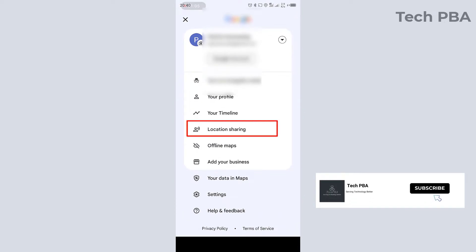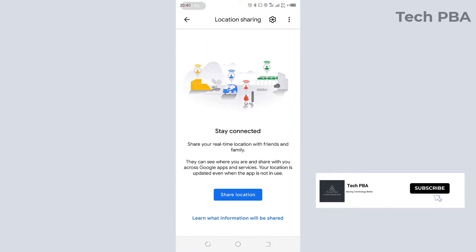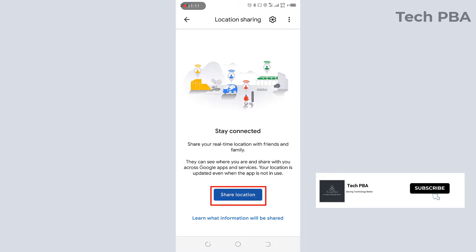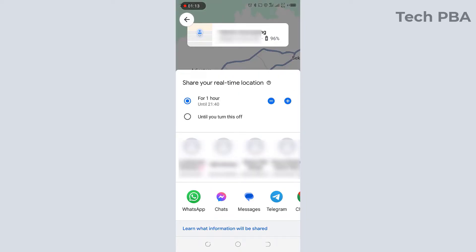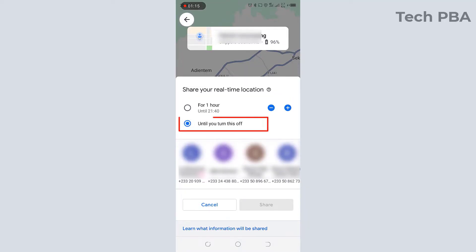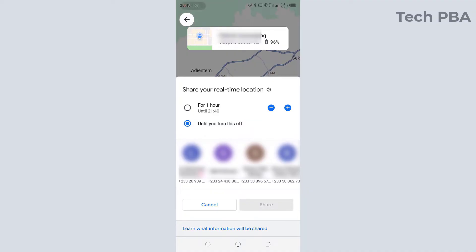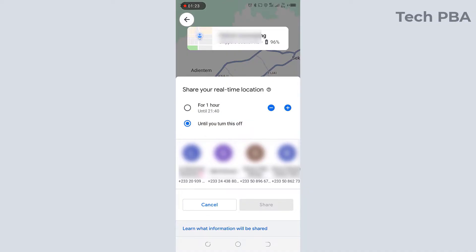From there, I'll tap on location sharing. Once that is open, I'll tap on share location. From here, I'll select 'until you turn this off' — you can select the first option and then share your location for an hour, a couple of hours, or minutes.